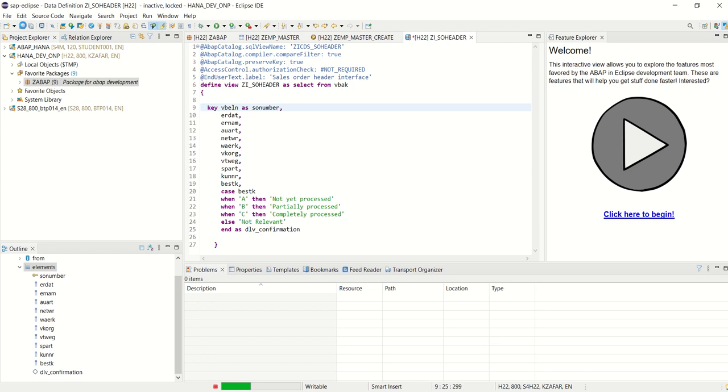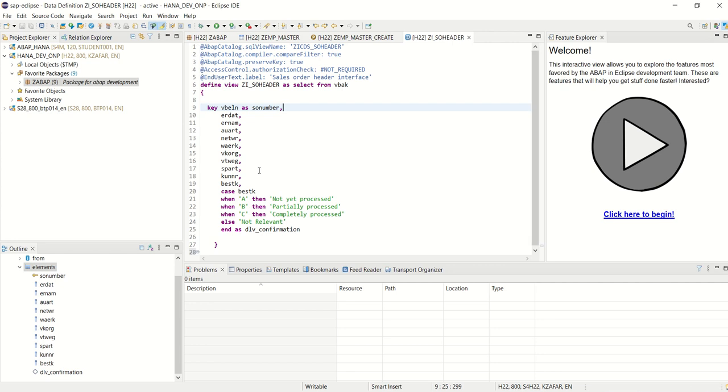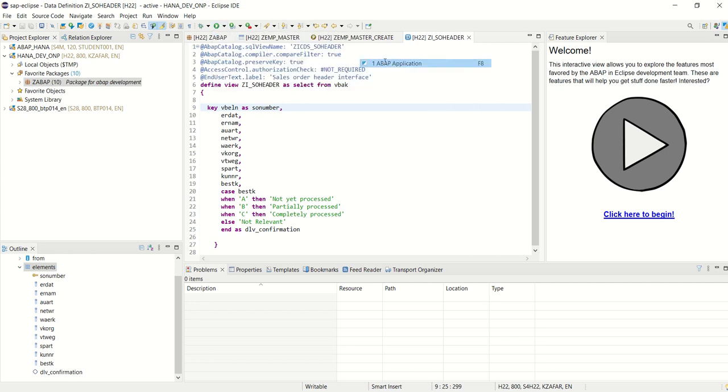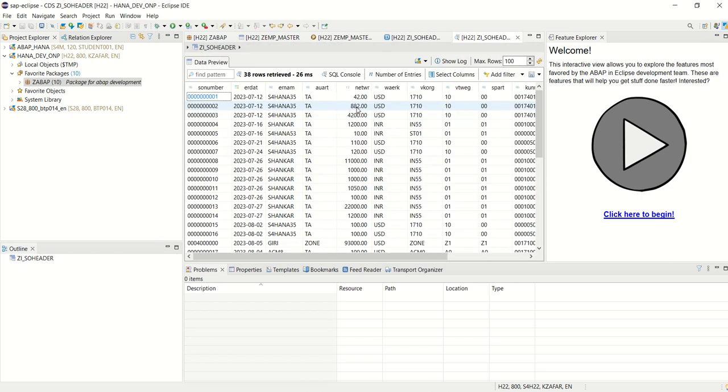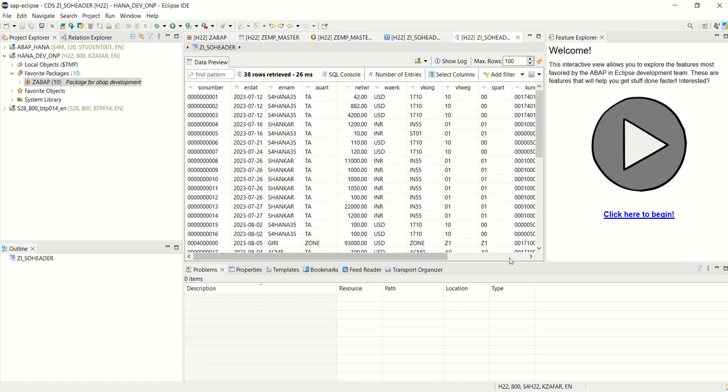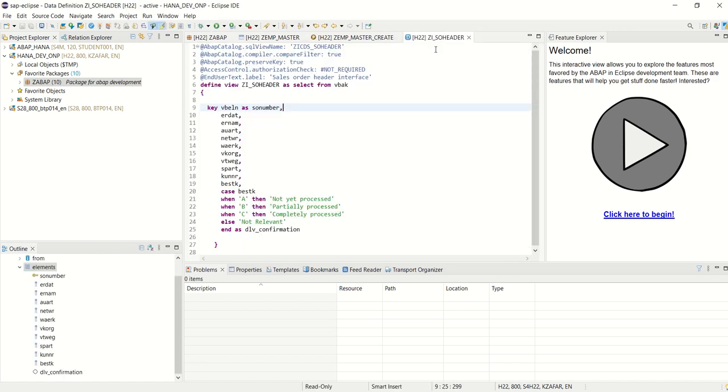So here, check. No errors and activate. Okay, the view is activated. To run this, we can go from here, run as ABAP application. See, we can see the data here. VBELN, ERDAT, ERNAM, AUART, all the details we can see here. And see here for C, it is completely processed, for A, not yet processed. So without writing any further logic, we can directly fire the case statement. So this is how we have created our first CDS view.